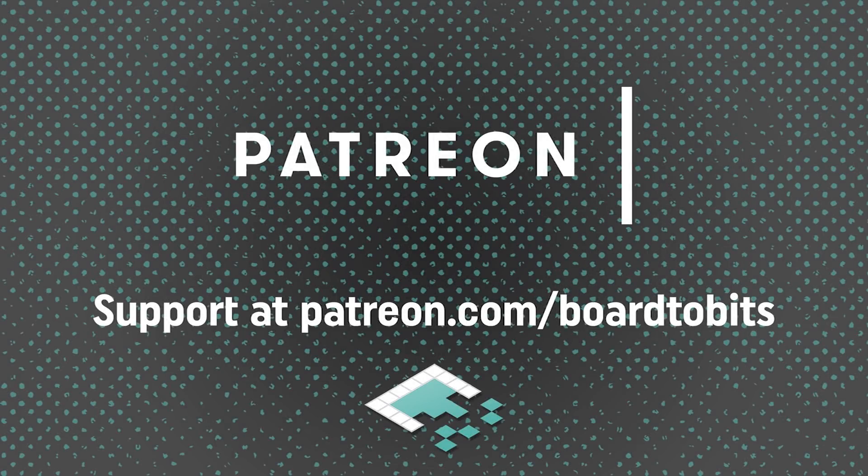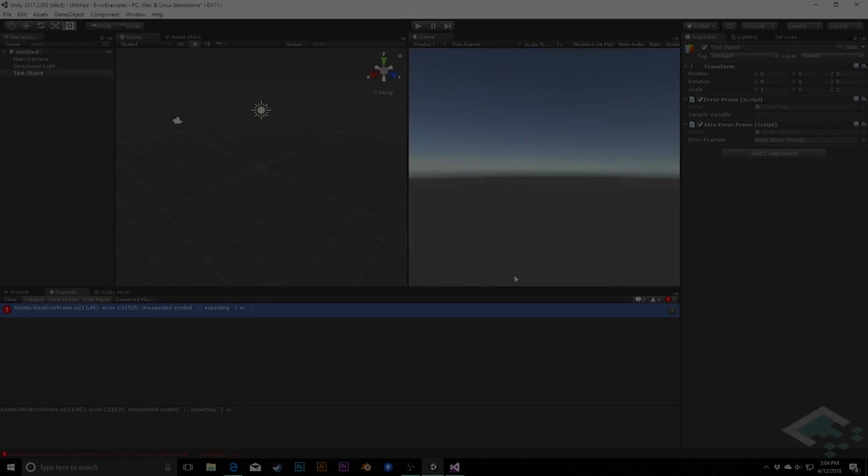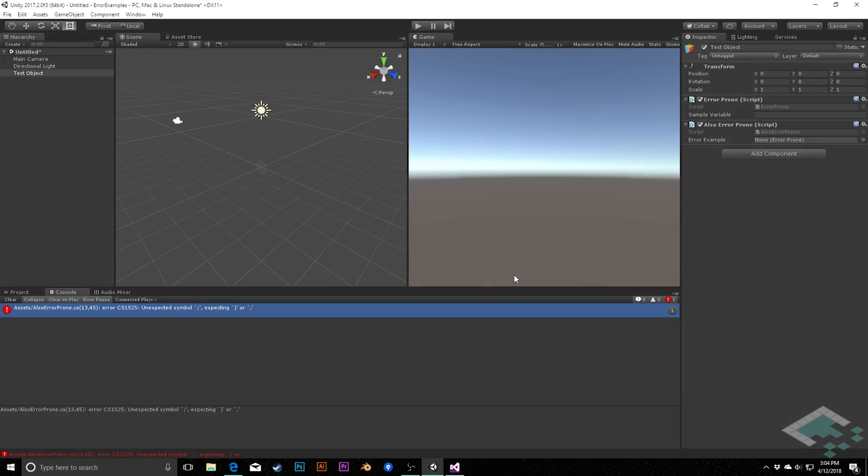This video is brought to you by our amazing supporters over at Patreon. Hey everyone, it's Ben from Bort2Bits, and in this video we're going to talk about six common errors you'll see in the Unity console and how to solve them.